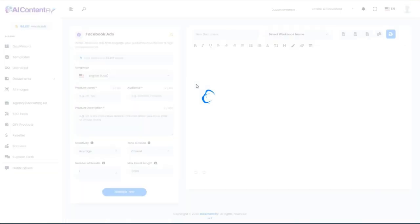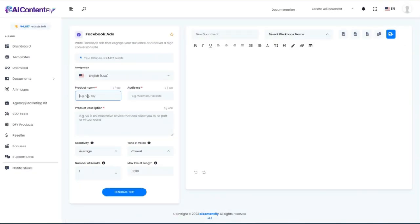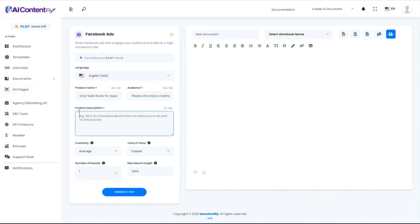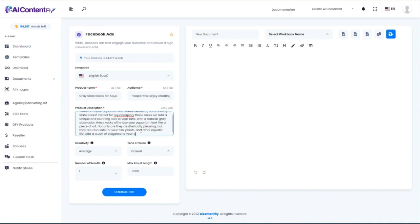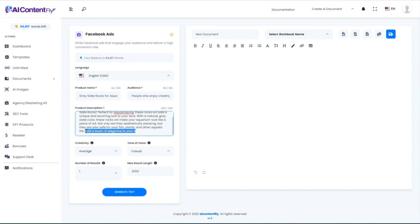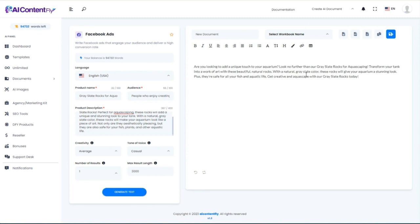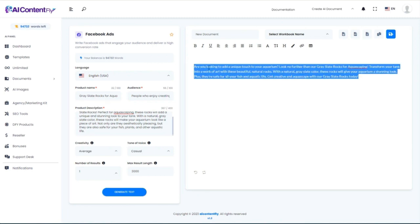Moving on to Facebook Ads. We're advertising those gray rocks on Facebook to the same audience. For the description, I'm literally going to paste the description that was just created for us by AI ContentFly — so I'm not writing anything new here. Generate the text. It essentially took that description and turned it into an ad format, making it short enough to be a Facebook ad.